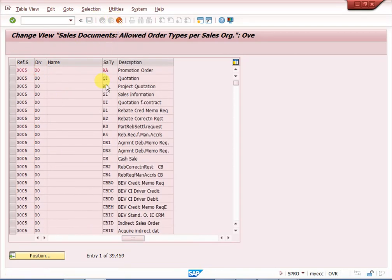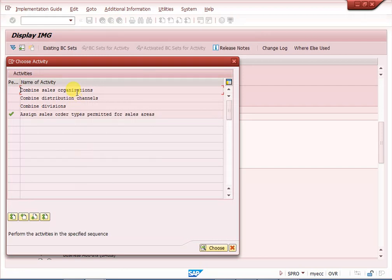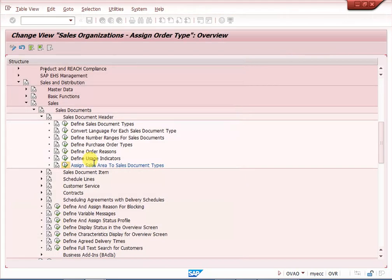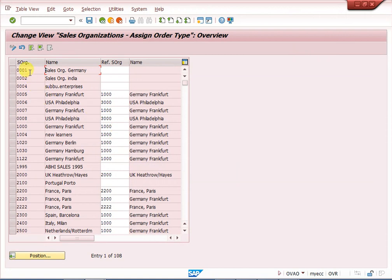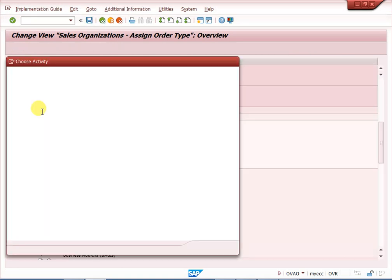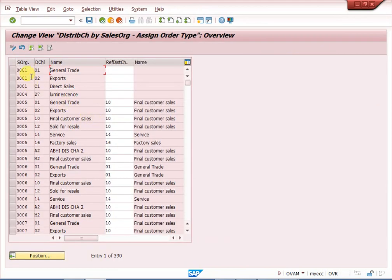In the previous configuration step, under combined sales organization, we can see entries like 00001, 00002, 00005, 001 — many things. We can maintain '0000' for all. Similarly for distribution channels — 01, 02, C1, 27, 01 — many entries — we maintain '01' as the combined distribution channel for all.